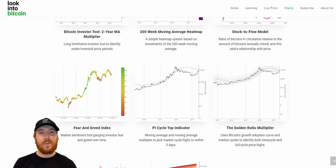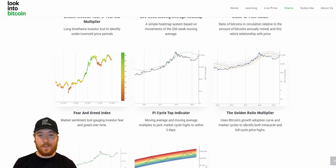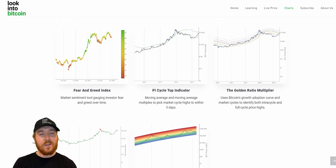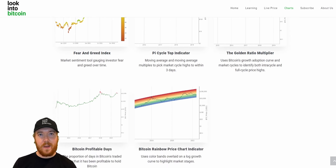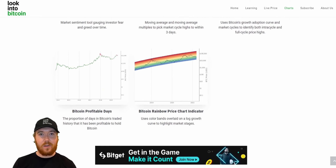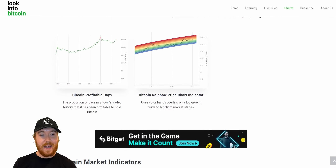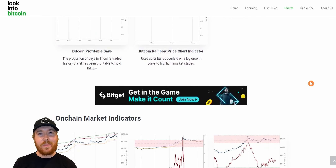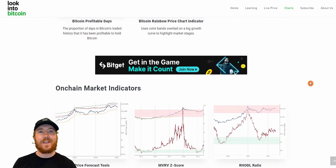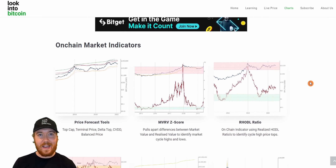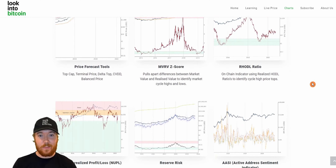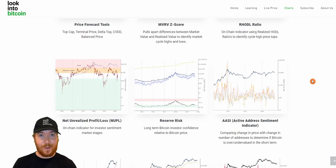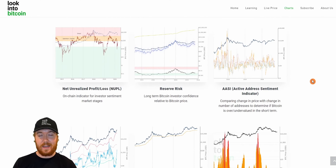So right now we're just on the LookIntoBitcoin site, scrolling through a lot of the metrics we have — market cycle, on-chain, mining charts — pretty much everything you'd ever need to be a great investor and analyst within the Bitcoin and cryptocurrency markets.